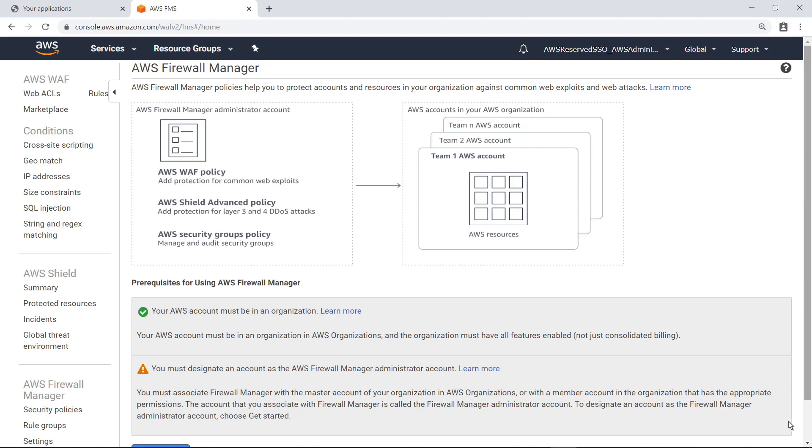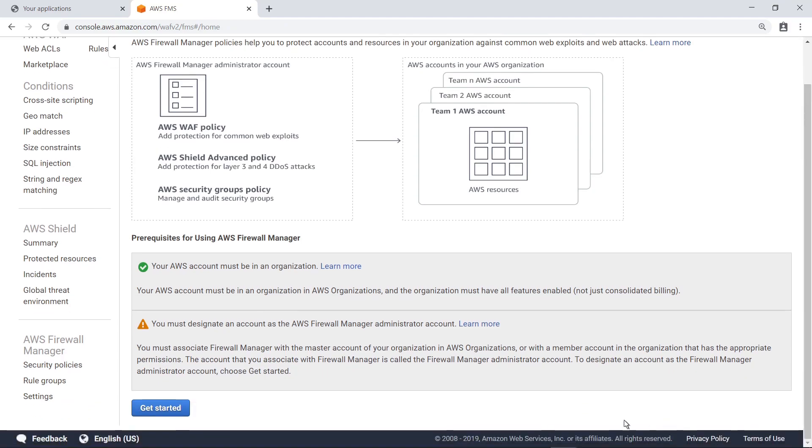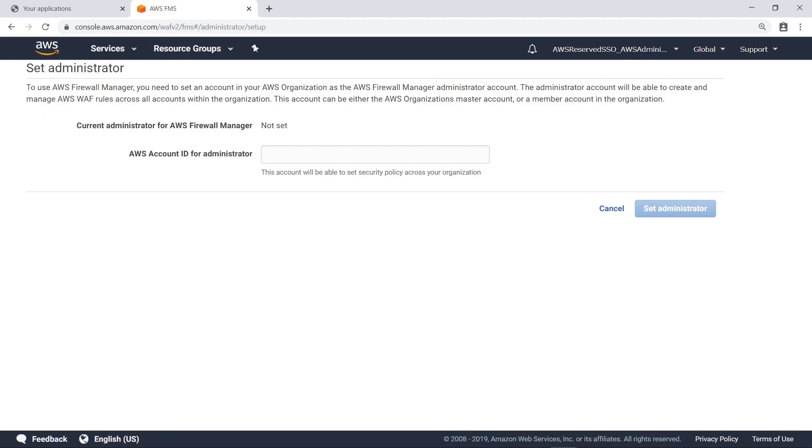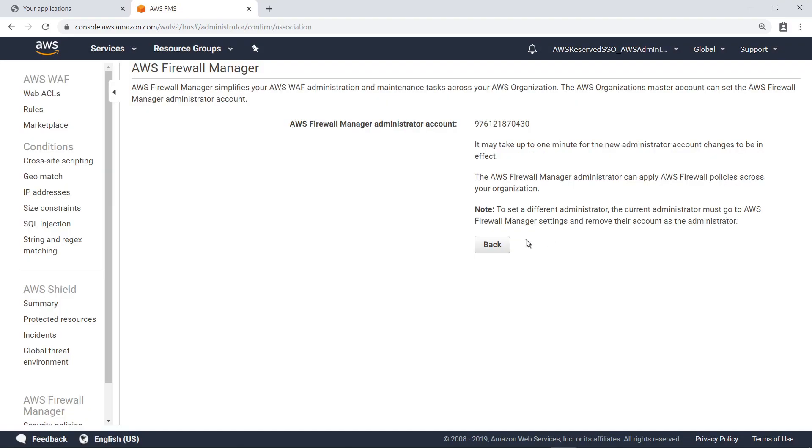To get started, let's designate an account as the AWS Firewall Manager Administrator account. You can designate any account based on the best practices in your organization. For example, you might create a dedicated security account for this purpose. In this case, let's use the initial audit account created by AWS Control Tower. The AWS Firewall Manager account cannot be changed once it is set. Select Set Administrator to proceed. This process is now complete.